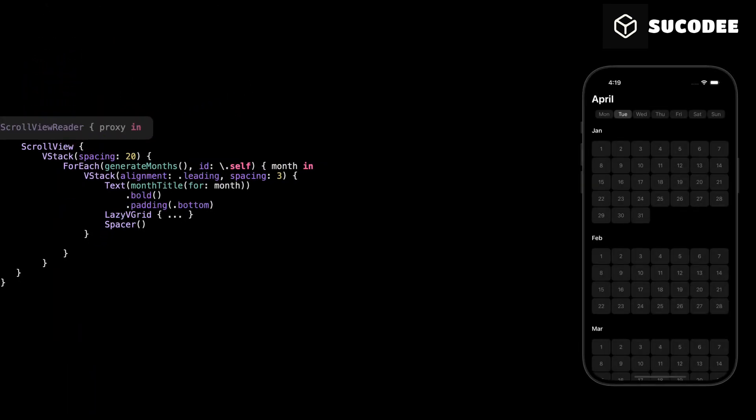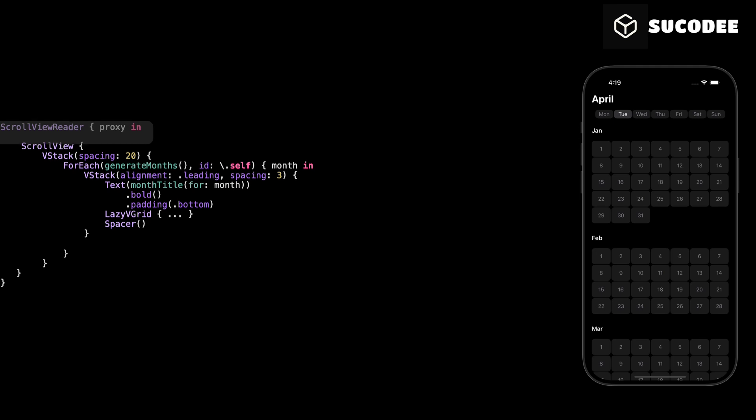We start here with ScrollViewReader. This is a SwiftUI tool that lets us programmatically scroll to a specific view. It gives us access to a proxy which we can later use to control the scroll position from the code. In our case, we use it to make sure the calendar scrolls to the current month automatically when the app opens. This improves the user experience by bringing them straight to the current month without needing to scroll manually.